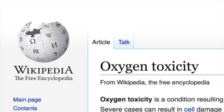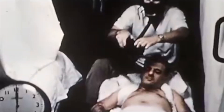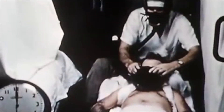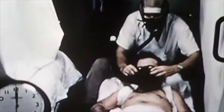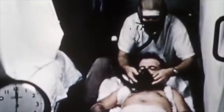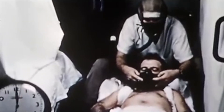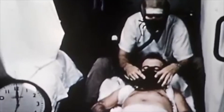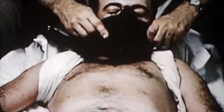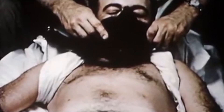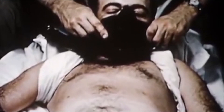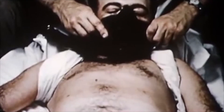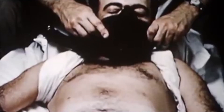Check out this U.S. Navy diver. In this video from the 1940s, you can see this diver is being put on oxygen. After breathing for a few minutes, you notice that the diver starts to have problems.